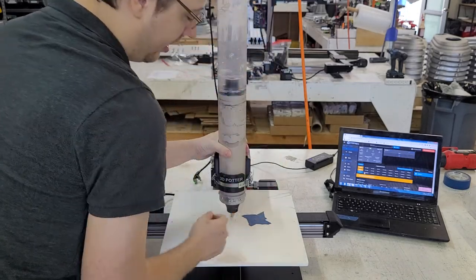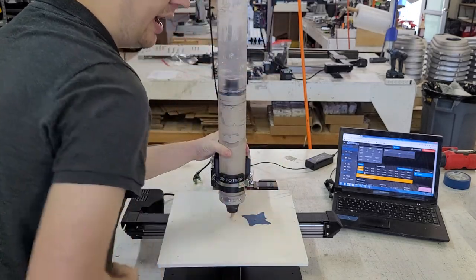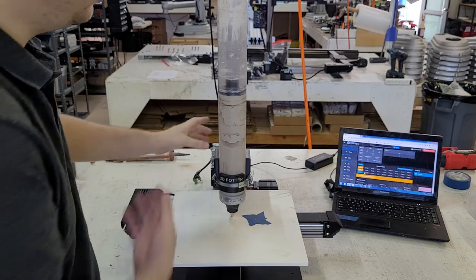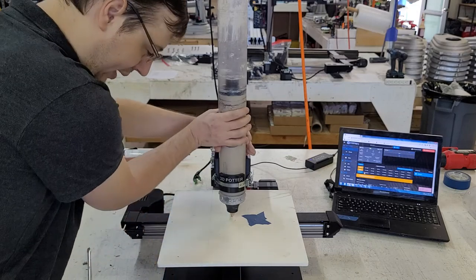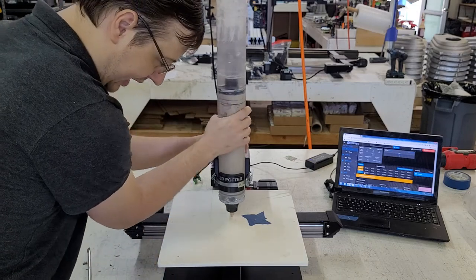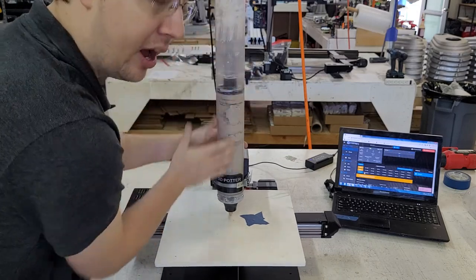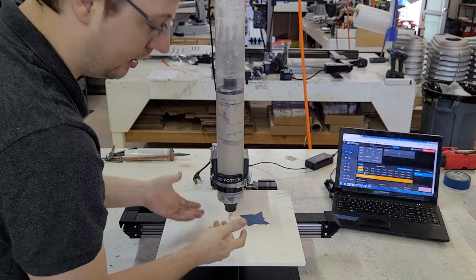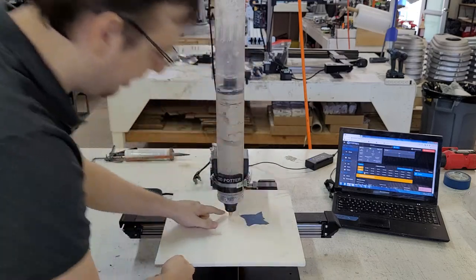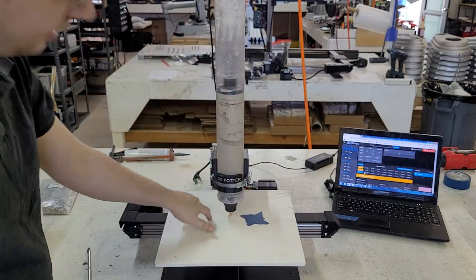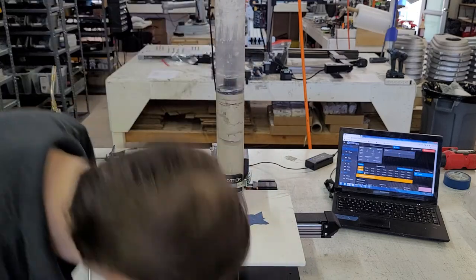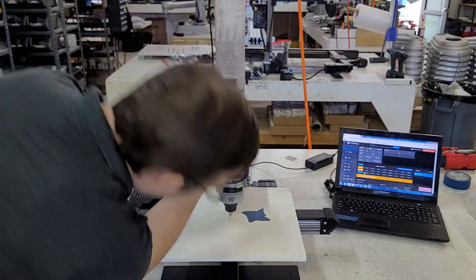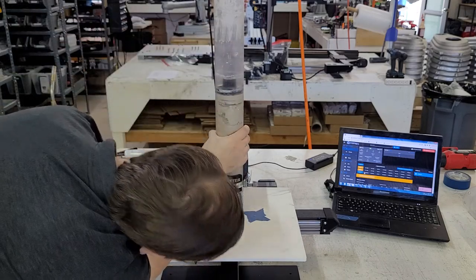So you can undo the latch, or if it is loose enough, you can wiggle it back and forth like this while pulling up, and that allows the extruder to go up. Now it is about two millimeters above the print bed. I want to get it even closer. There we go, now I'm right above the print bed without touching it.